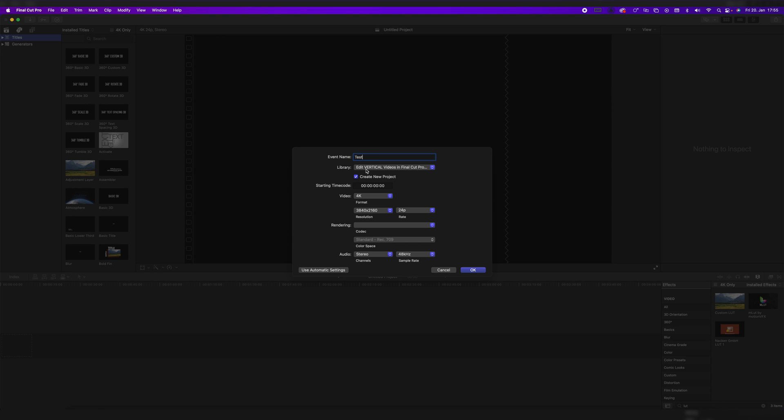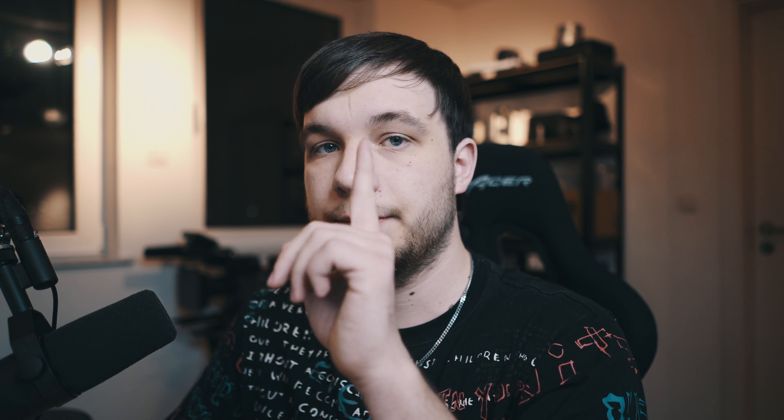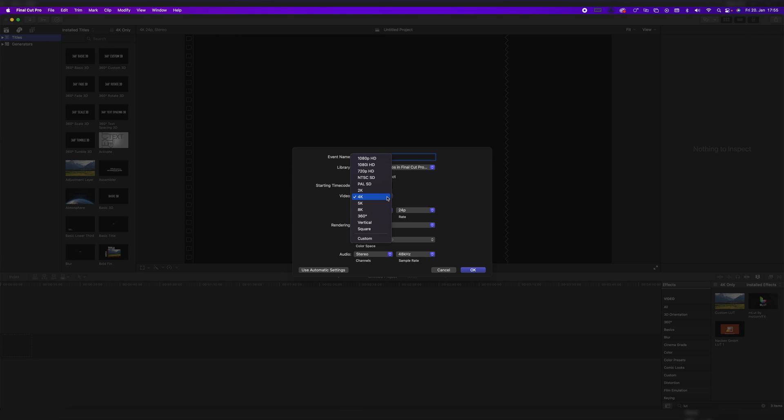As you can see, I'm already in my added vertical videos in Final Cut Pro library. That's how the video is called up here. And now once you click on Resolution, you can't change the resolution itself. You have to click on Video Format, which is currently set to 4K, and go down here to Custom.